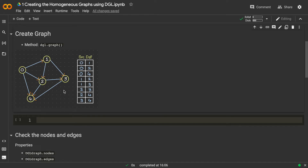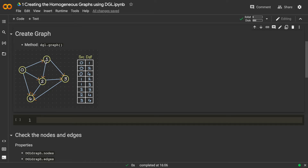Now let's create a homogeneous graph using DGL. This is a directed homogeneous graph because all nodes are of the same type and all edges are of the same type. Note that node IDs in DGL start from zero — in our previous video they started from one, but in DGL everything is zero-indexed. We represent this directed graph using a source node ID list and a destination node ID list, since every edge has a source and destination node.